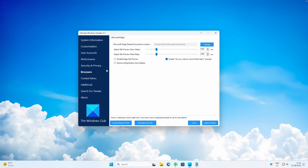Under Browsers, you can specifically tweak Microsoft Edge. You can change the Microsoft Edge Default Diagonal Location, adjust Tab Preview Show Delay, and adjust Tab Preview Height Delay. So you can also modify Microsoft Edge with this program.